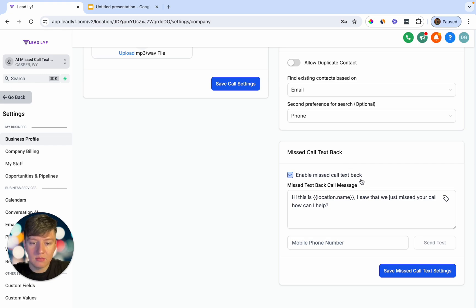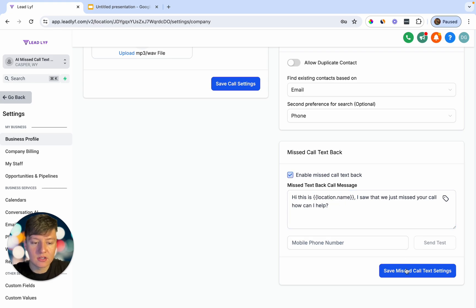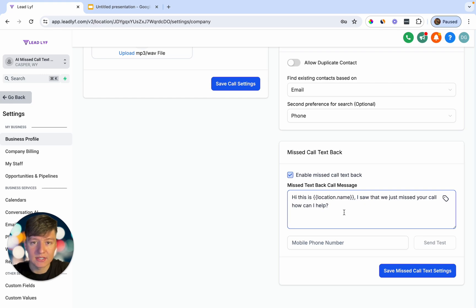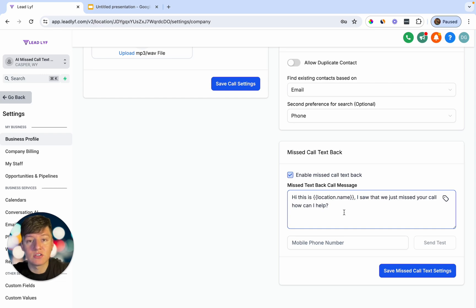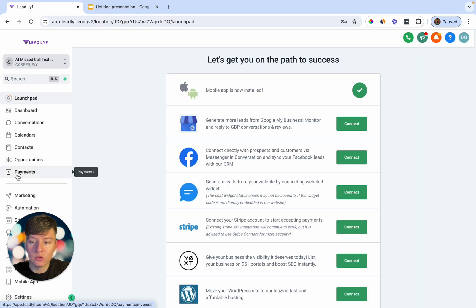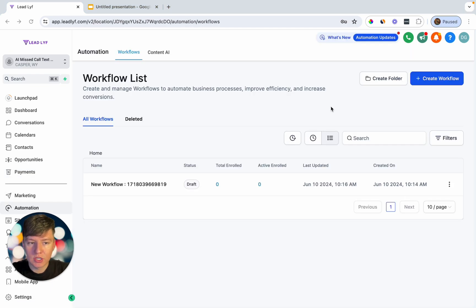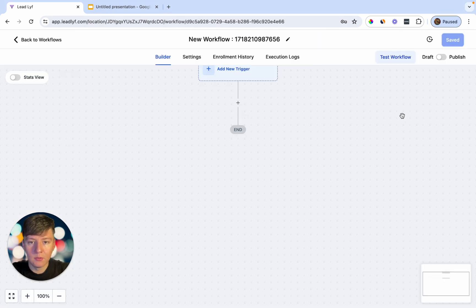Now whenever someone calls this sub-account and we don't pick up, that person will receive that basic message — but that's it, nothing else happens. We don't want that. We want whenever someone calls: they get a tag, they're updated in our pipeline, we get notified, and then the AI kicks in and takes over the conversation. So I'm going to show you how to do that using an automation workflow.